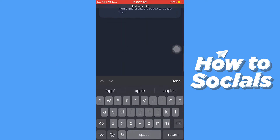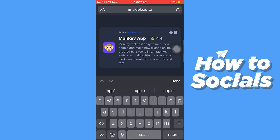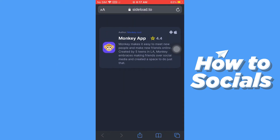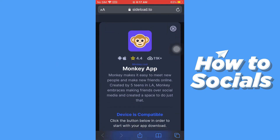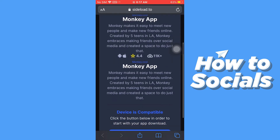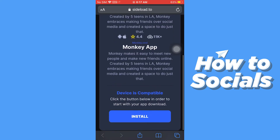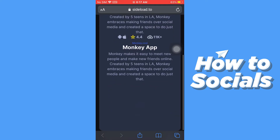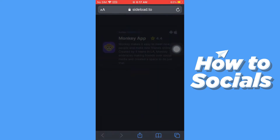Now if you scroll down a little bit, you'll see the app here. Tap on that. Now tap on Install, and it should start installing.